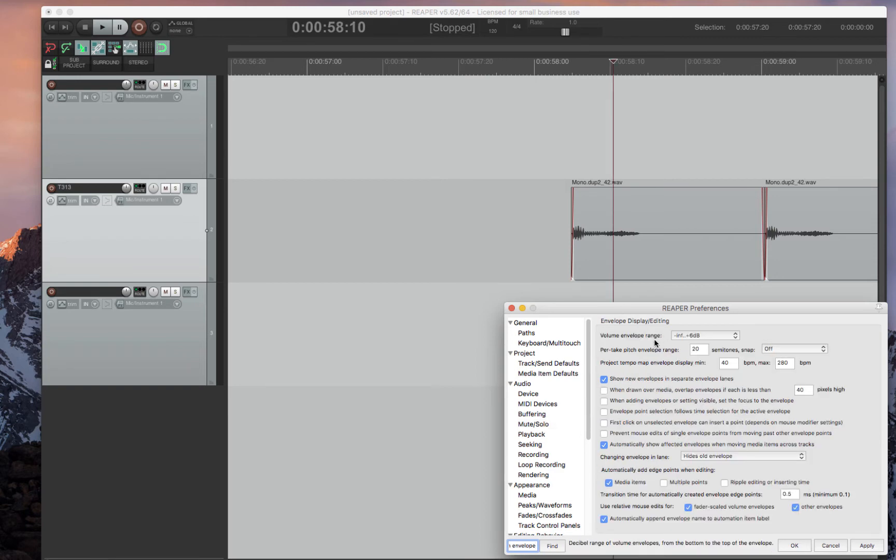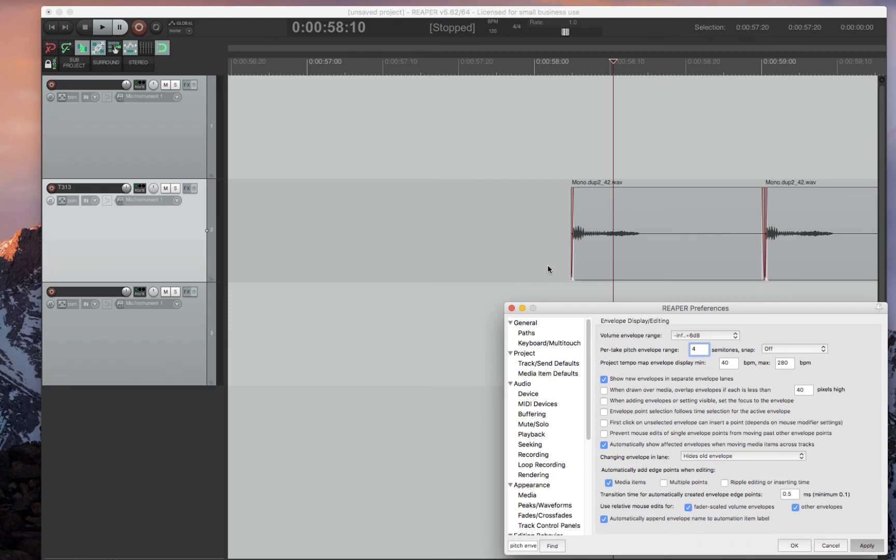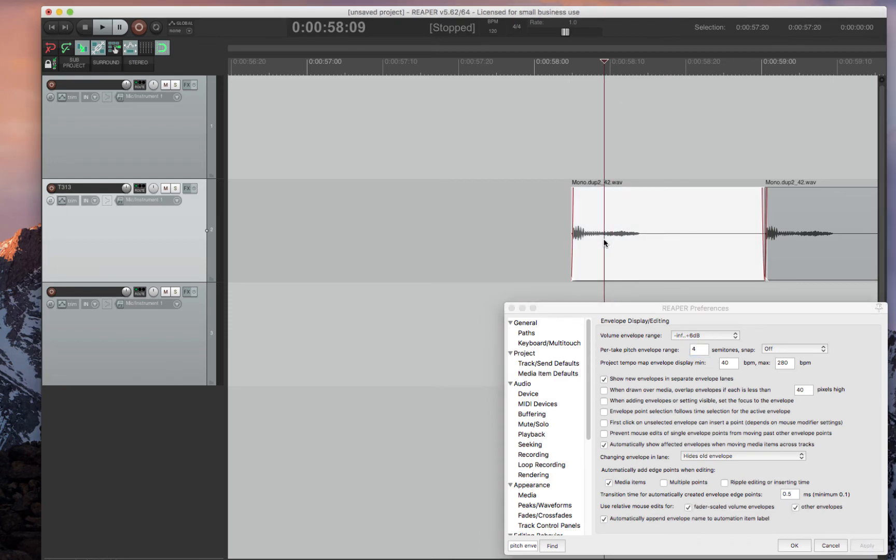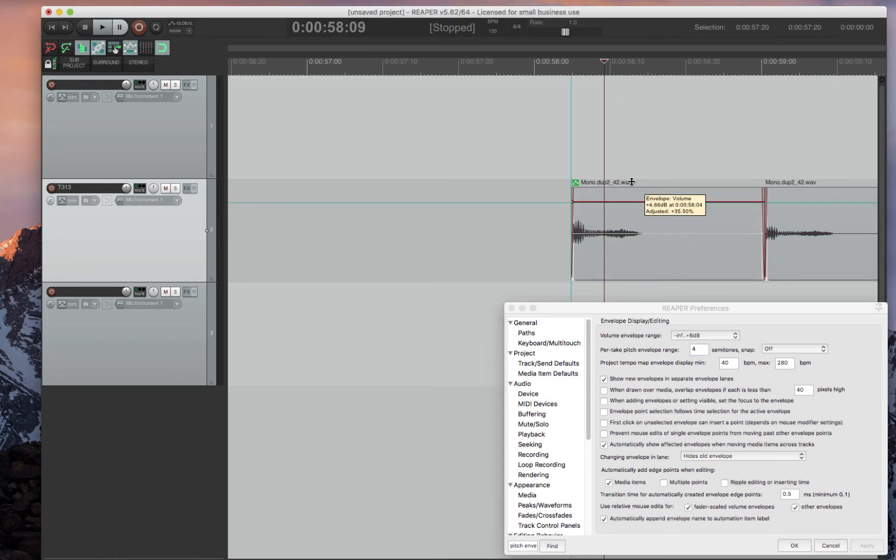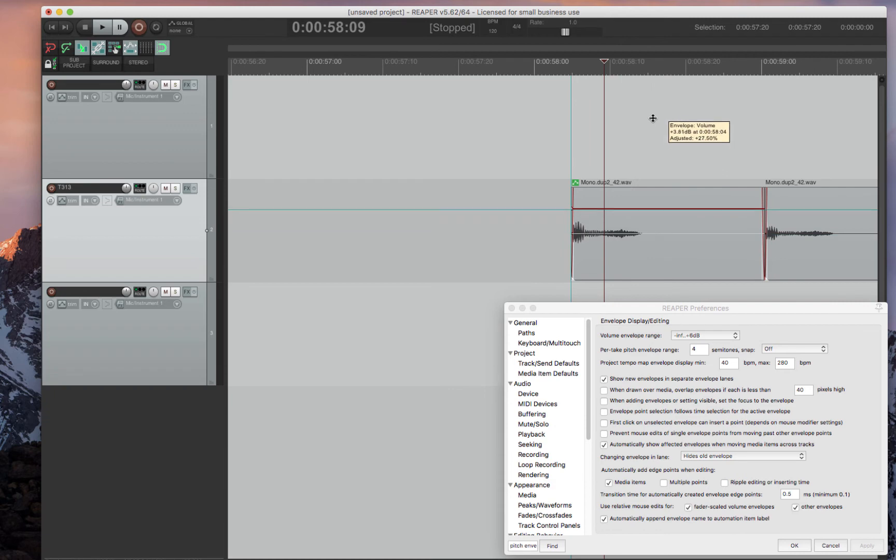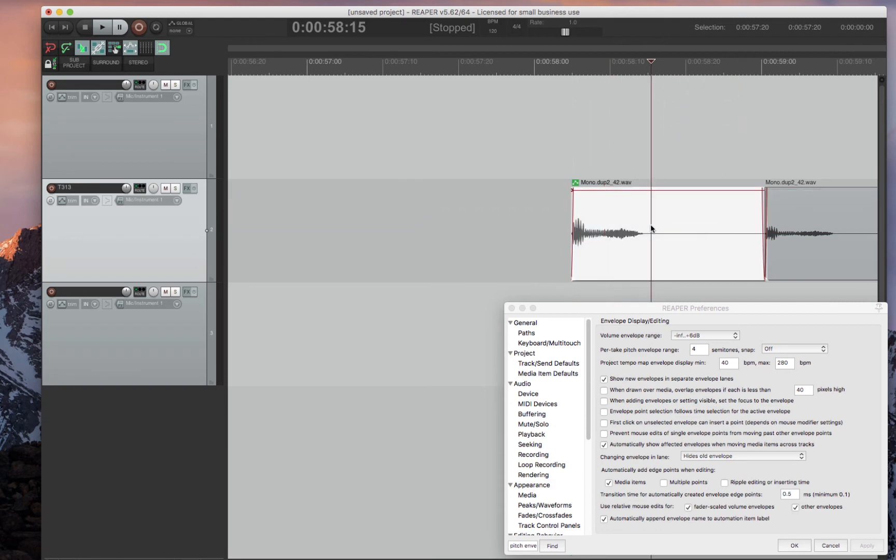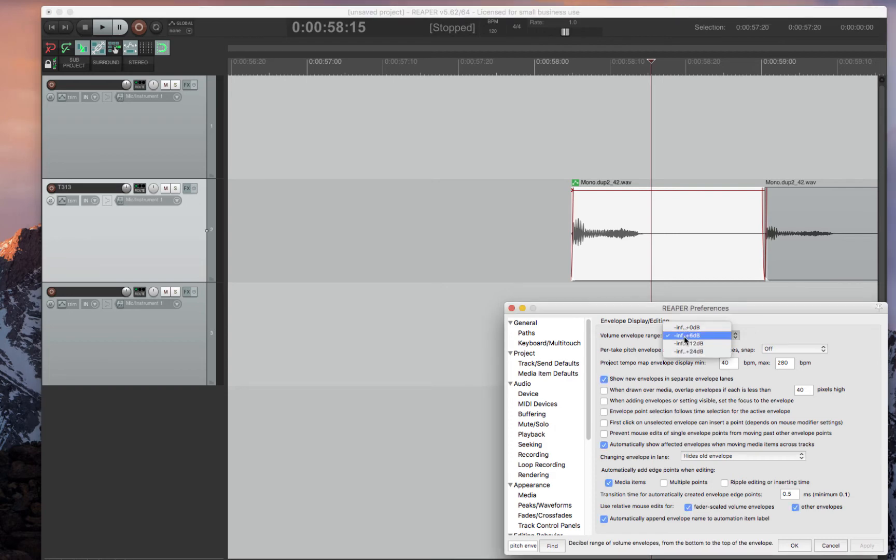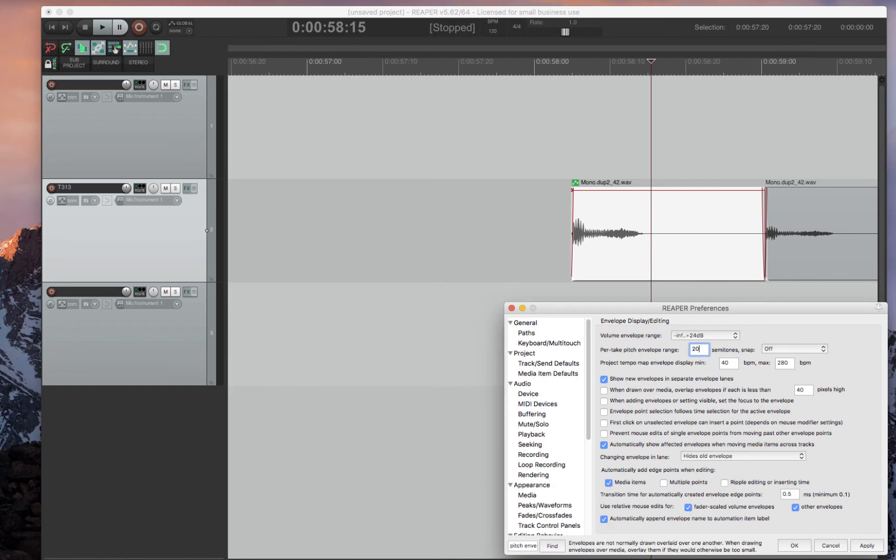The next thing I want to talk about is volume envelope and pitch envelope. So by default, the volume and pitch, I think it's four and plus six, which is actually not that good for clip gain. When I'm doing clip gain, I can only raise it six dB. I find that not very usable.